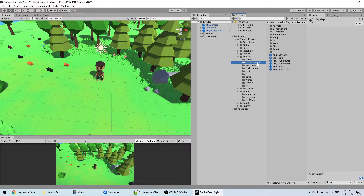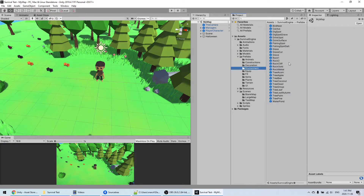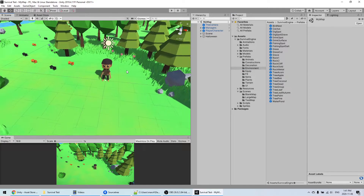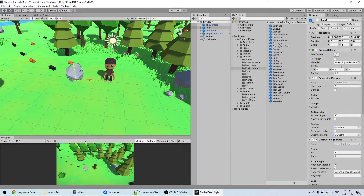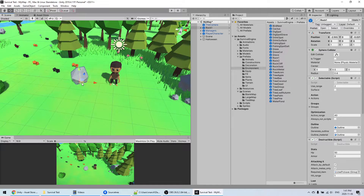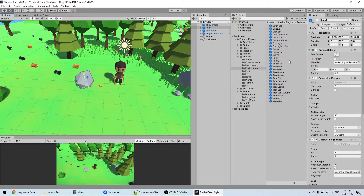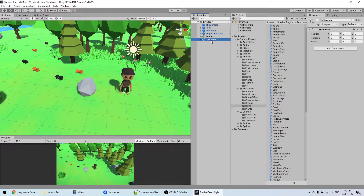In the Prefab folder you have all the different objects included in the game that you can just drag and drop into the scene. If you're not familiar with prefabs in Unity, they are basically objects that already have colliders and scripts attached to them. You can place them in the scene as you want, and if there's anything you don't want in the scene you can just remove it.